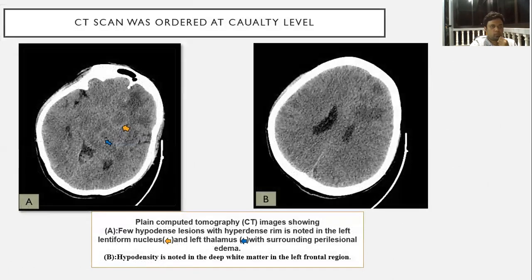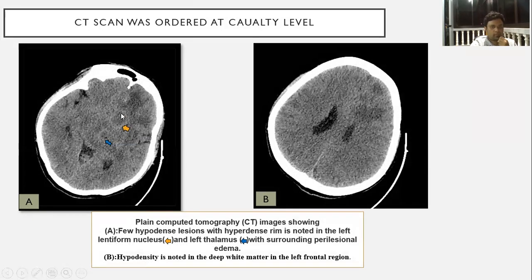CT was performed at the casualty level, which showed multiple hypodense lesions with a hyperdense ring with surrounding perilesional edema. Hypodensity was also noted in the left frontal region.